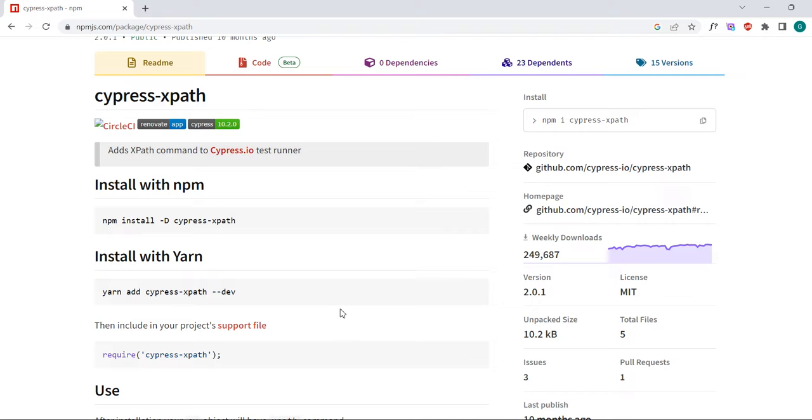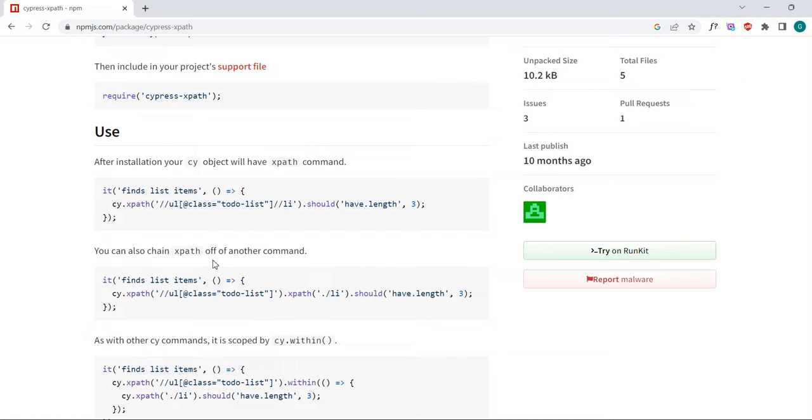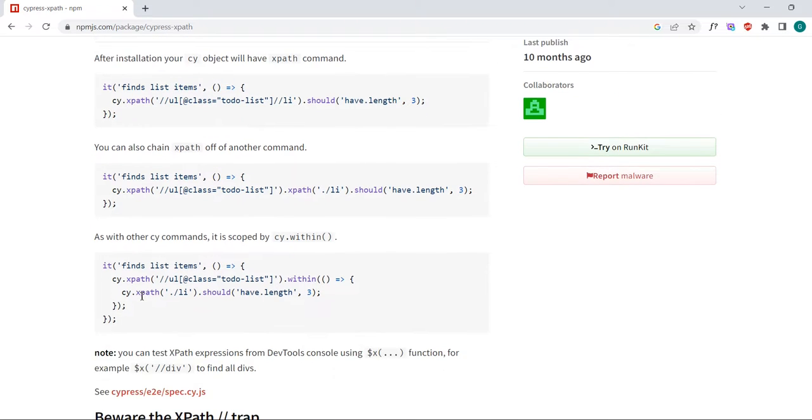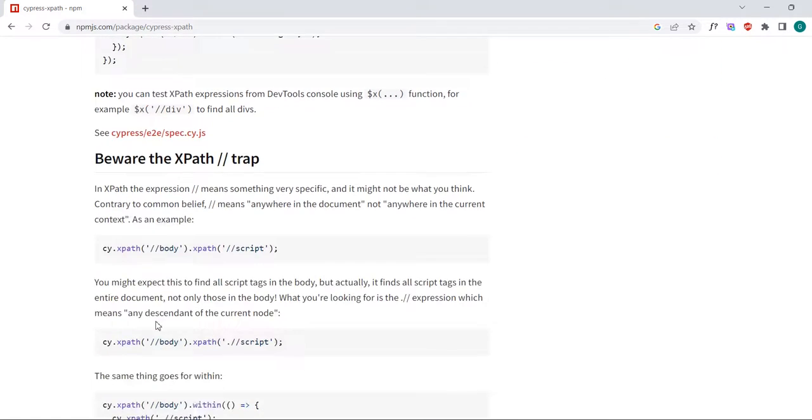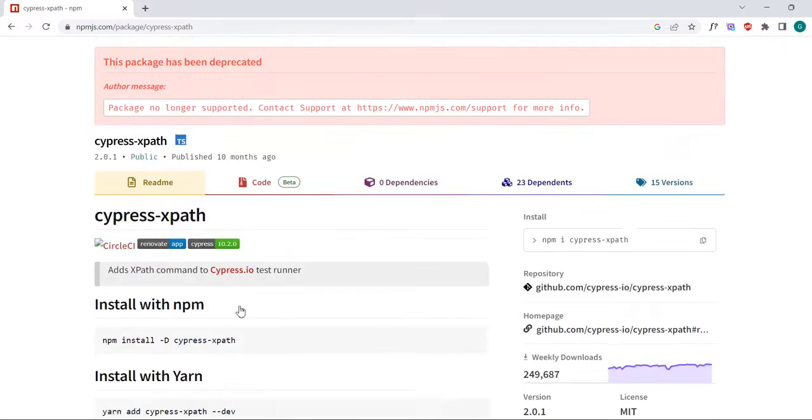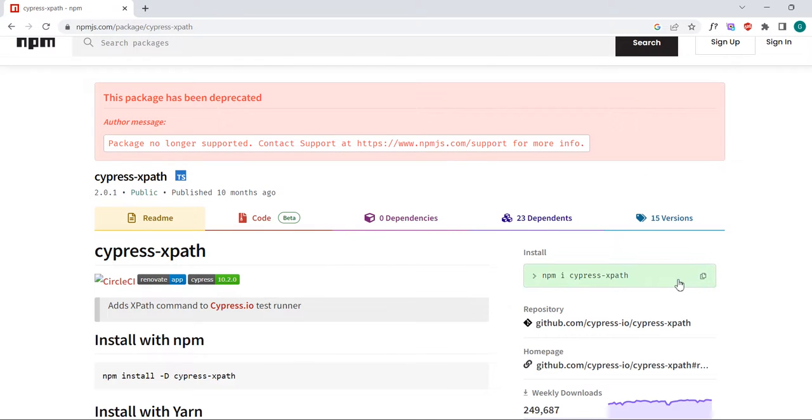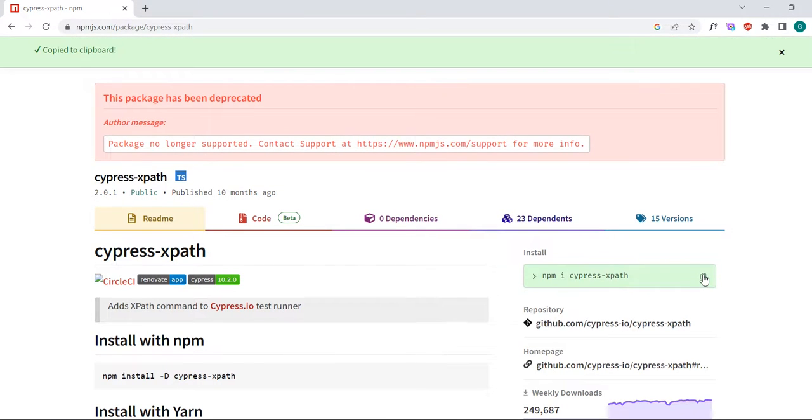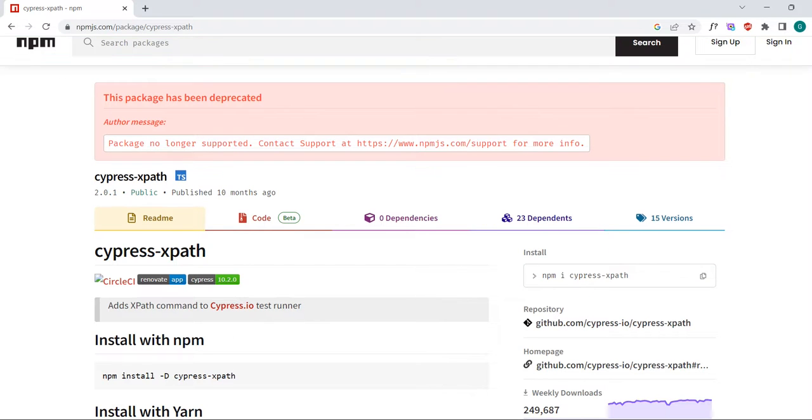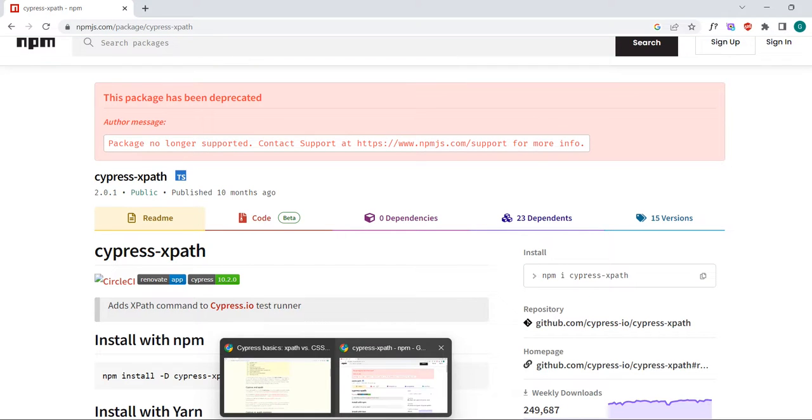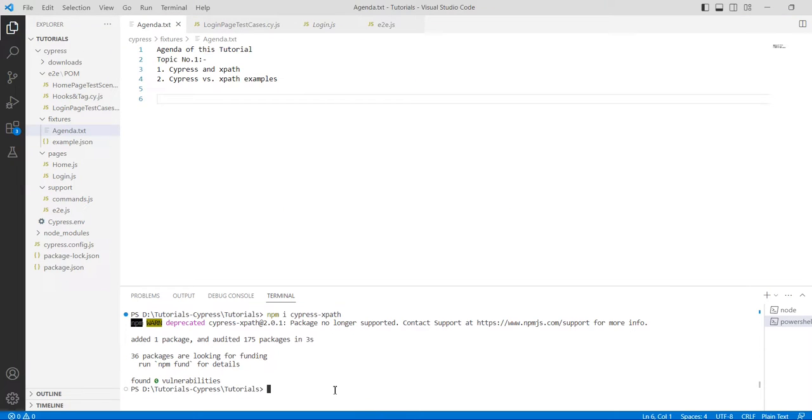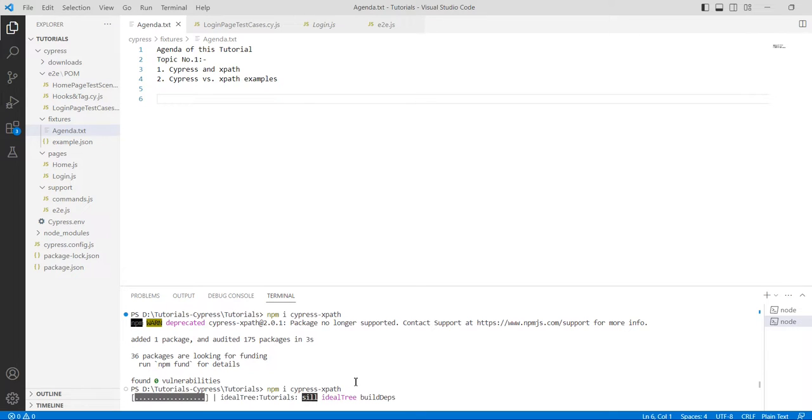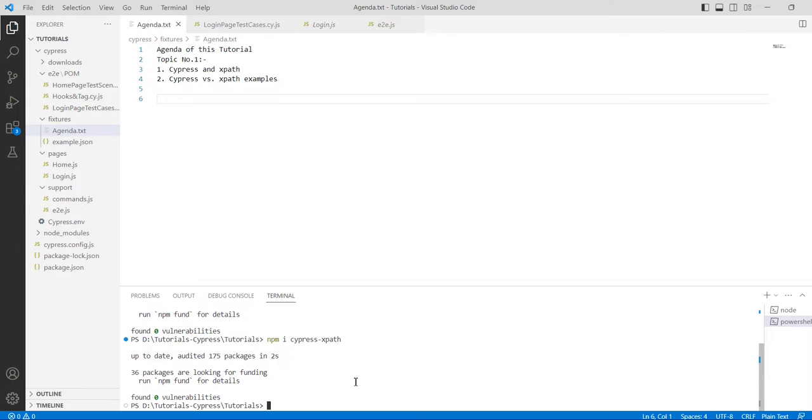Just scroll down and you can see the usage of XPath here, and also there are different methods. Just click here and you will copy that. You can see that it's copied to the clipboard. Just hit enter and you will see that it will install. It's installed now.